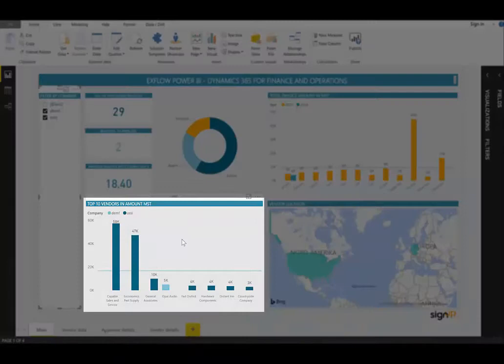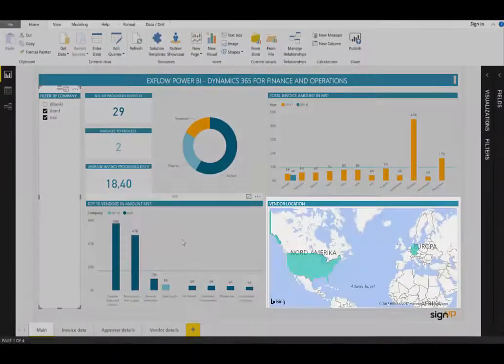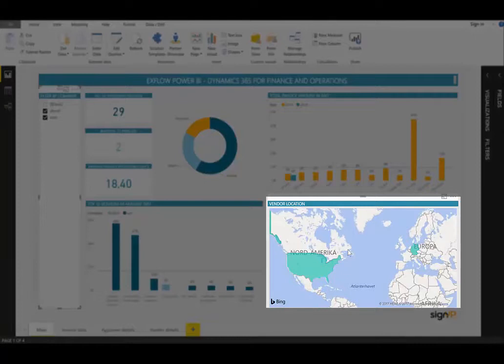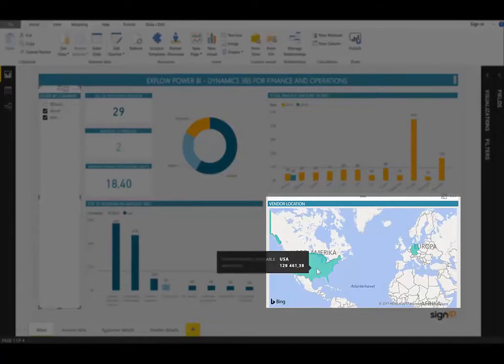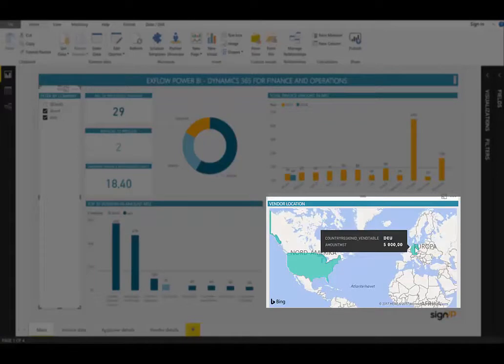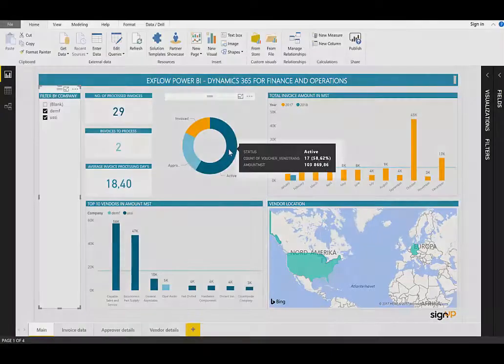On the top right, we can see the total invoice amount in currency, and this is by 2017 and 2018 currently. On the bottom left, we have the top 10 vendors by invoice amount, and on the bottom right, we have a geographical representation, so a map showing where the majority of our invoices are coming from. In this case, we can see that the majority is in North America, with some in Europe also.